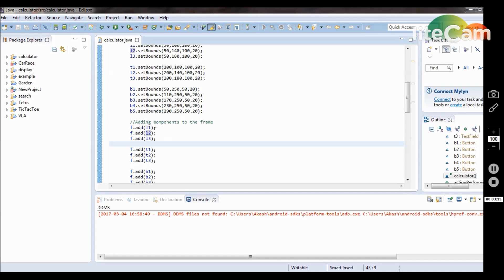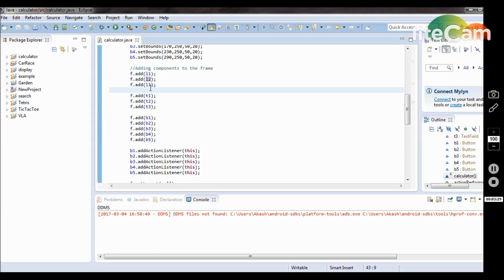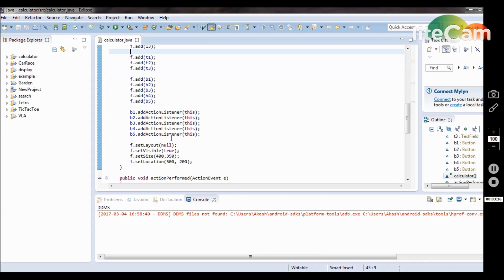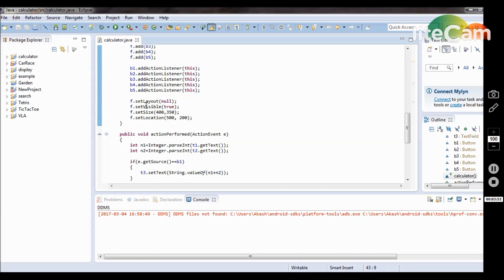Then I add all the components to the frame — three labels, three text boxes, and five buttons. For each button, I add an action listener. This is a pointer which is used to point the address of the button; according to the button, we can create the action. Then setLayout with null parameter — setLayout(null) — is set.